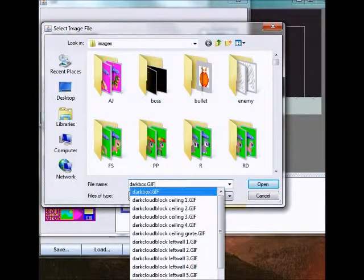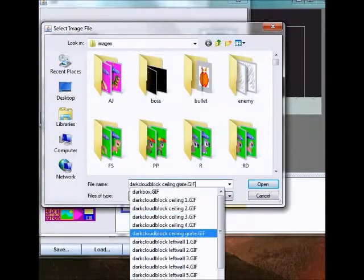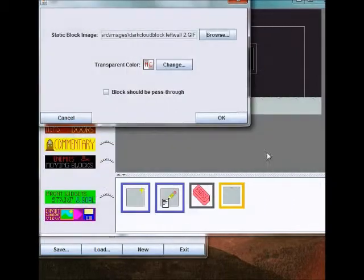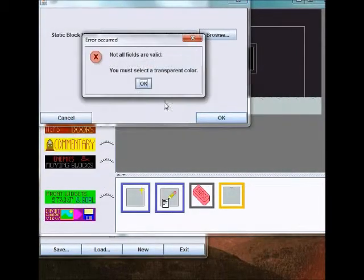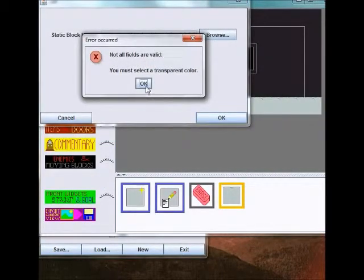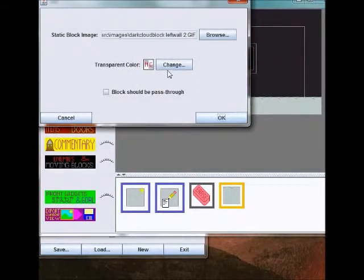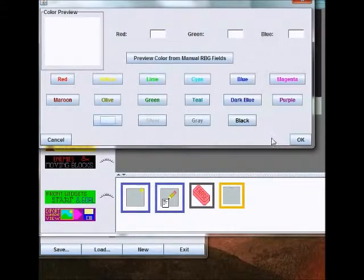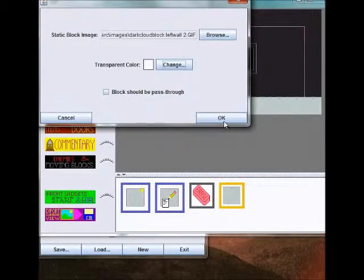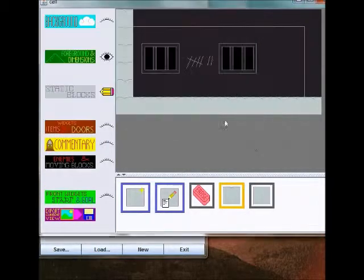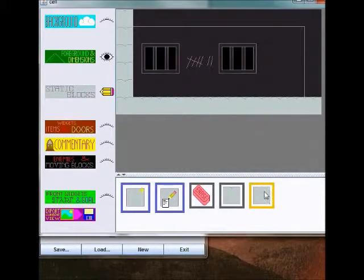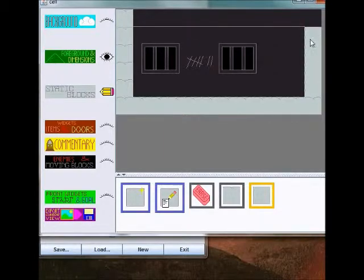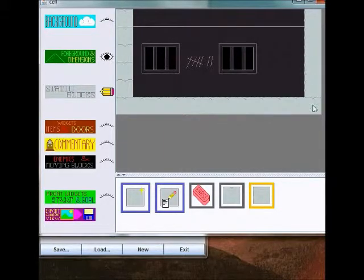Let's see, dark cloud block. Let's try left wall 2 here. It won't let you create a static block unless you select a transparent color. If you don't want any part of it to be transparent, just pick a color that doesn't actually appear in the graphic. That didn't actually create the wall that I wanted, but it did create a wall for me.